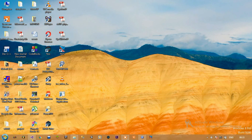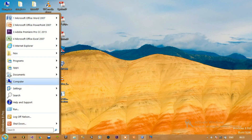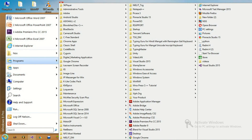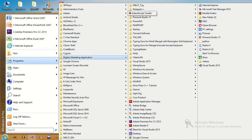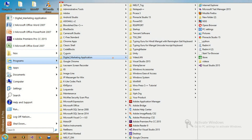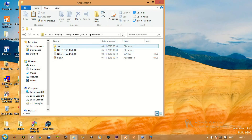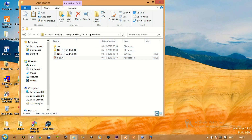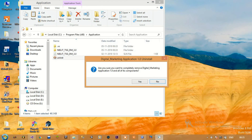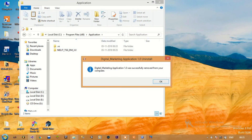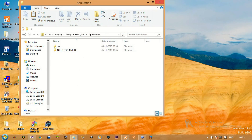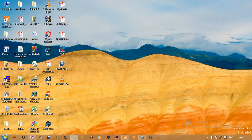If we go to the Start button, then Start Menu, then Programs, then Digital Marketing Application, we can see the program as well as an uninstall program. If you click on uninstall, it says 'Do you want to uninstall all of its components?' — click Yes, and it was successfully uninstalled. That's it guys, thank you for watching.